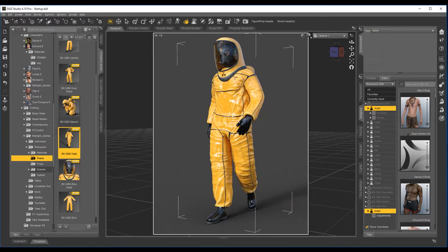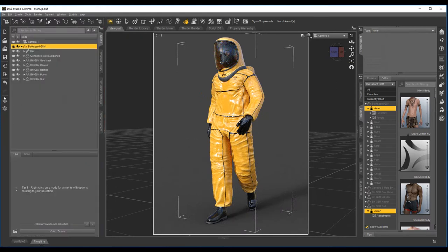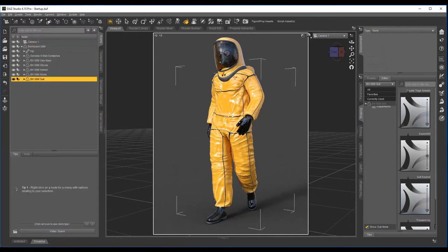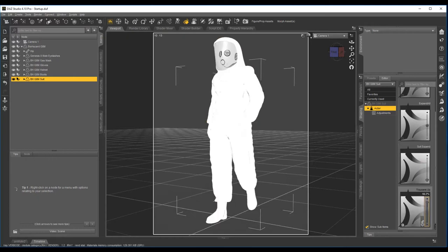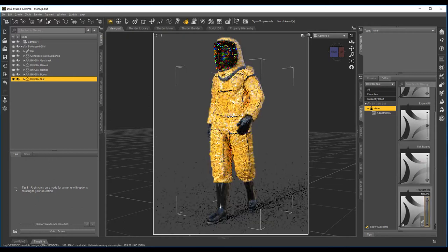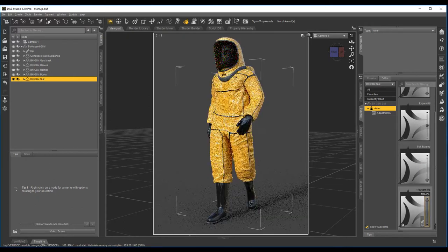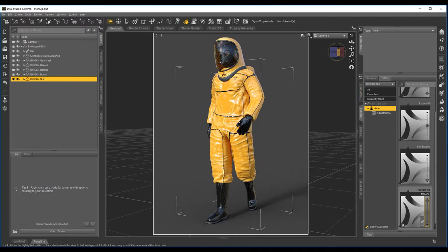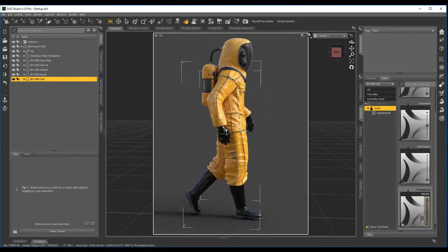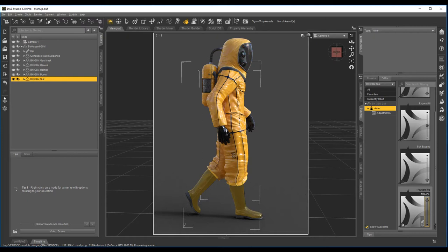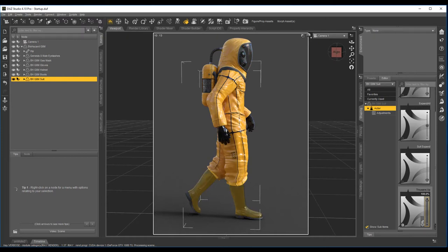So again, open up your scene, go to suit, and under there there's a trousers up morph. We'll just pull that up like that. But if you're going to bend the knees, be mindful that sometimes it might create like a gap there, so just take it easy.